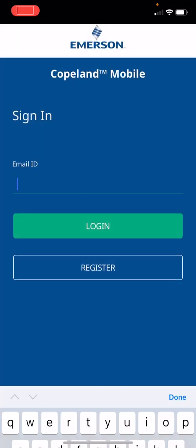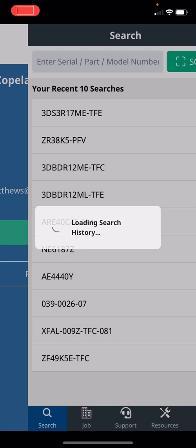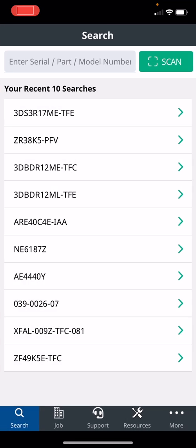After that, go into the email ID, put in your email and log in, and then here is the Copeland Mobile app itself. In the top, you can search by serial number, part number, or model number. You only have to put three digits in, like the model number for example, and results will pop up, or you can scan it.